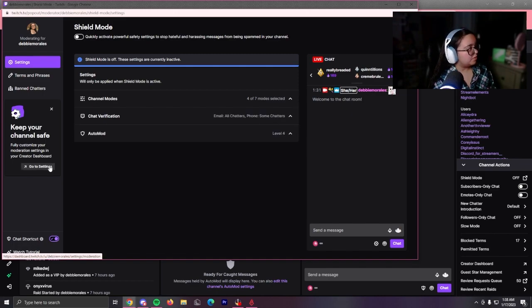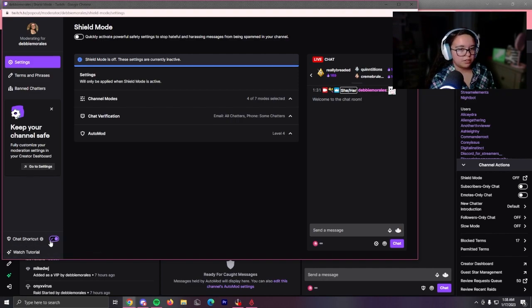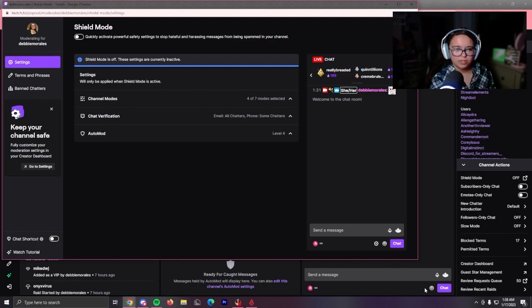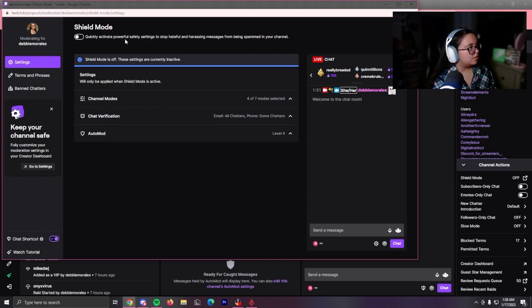If you're a streamer, you can do this in your creator dashboard. You can also just turn this off. You don't have to keep it over there, which I think you should just in case. But, you know, quickly activate powerful safety messages to stop hateful...